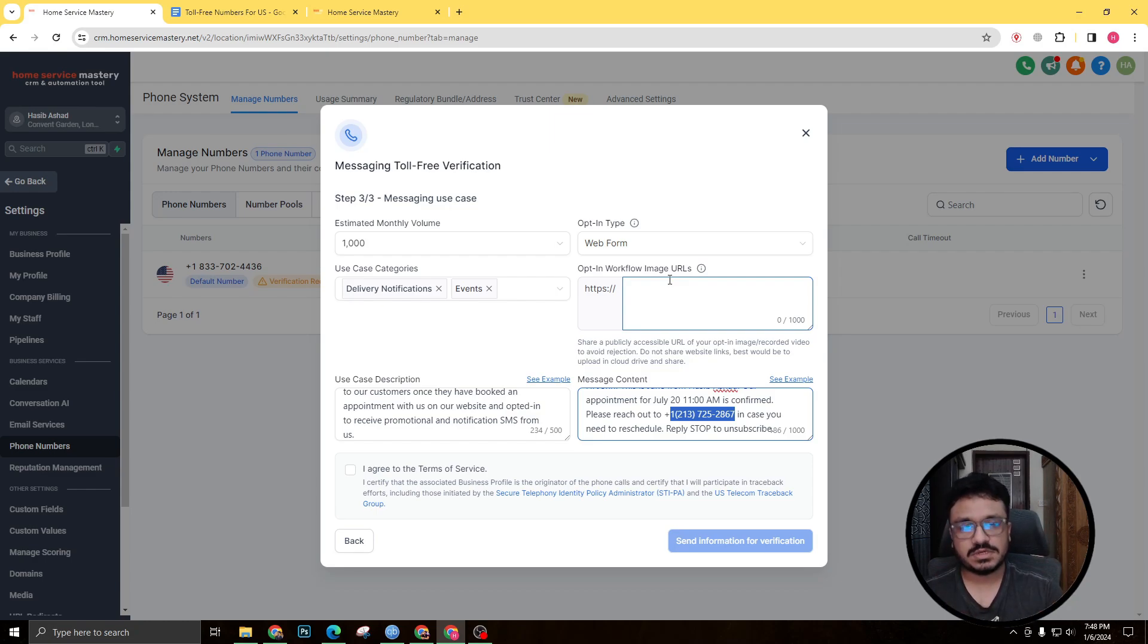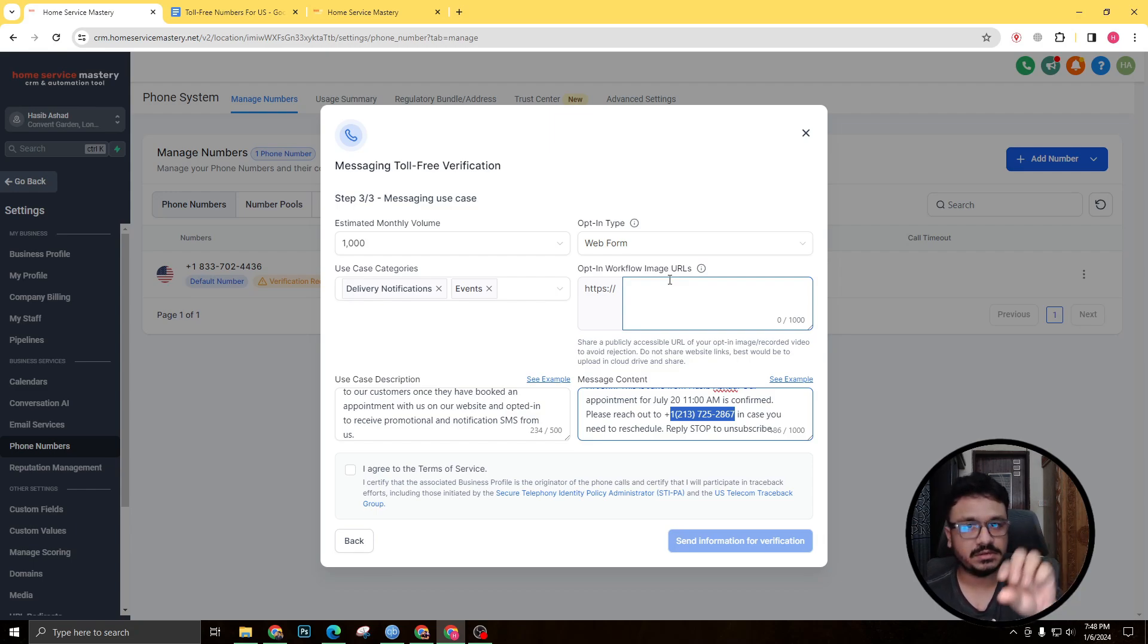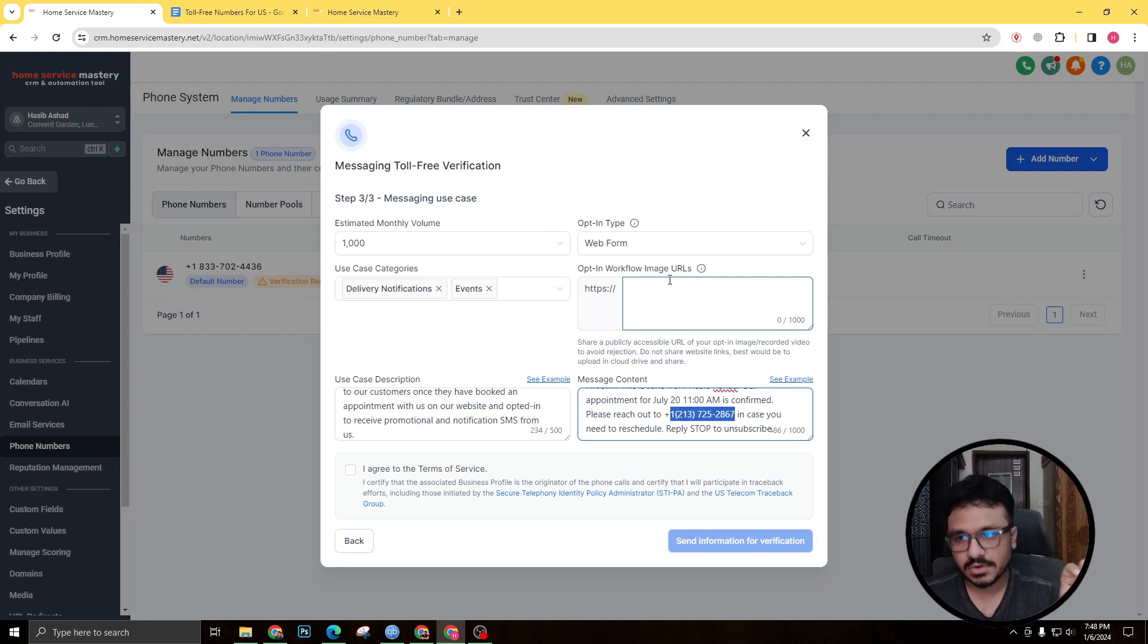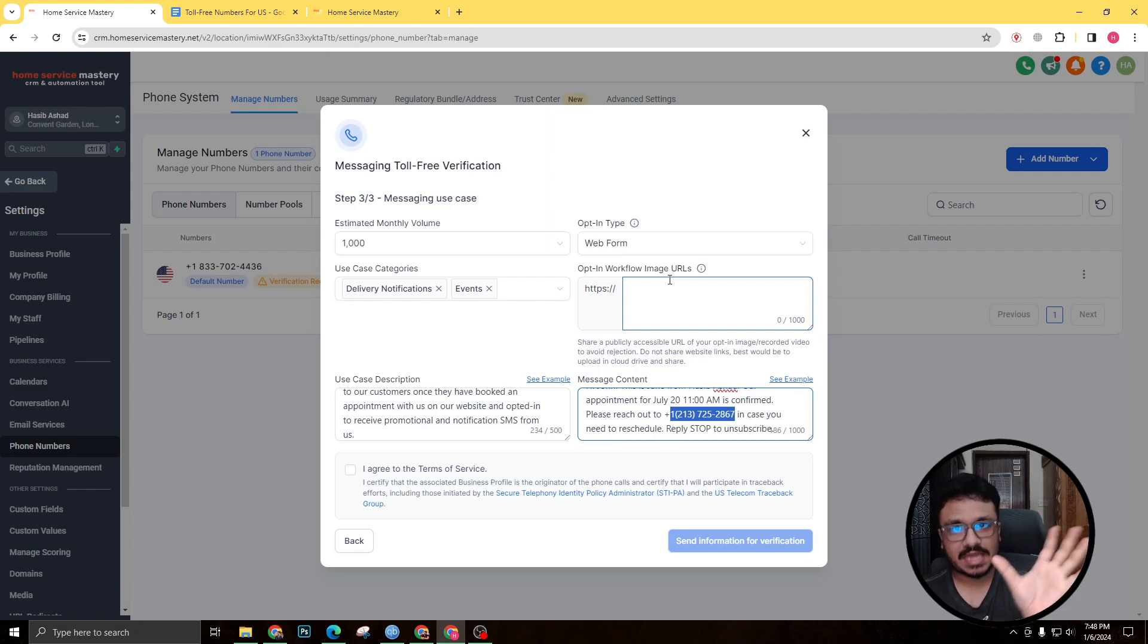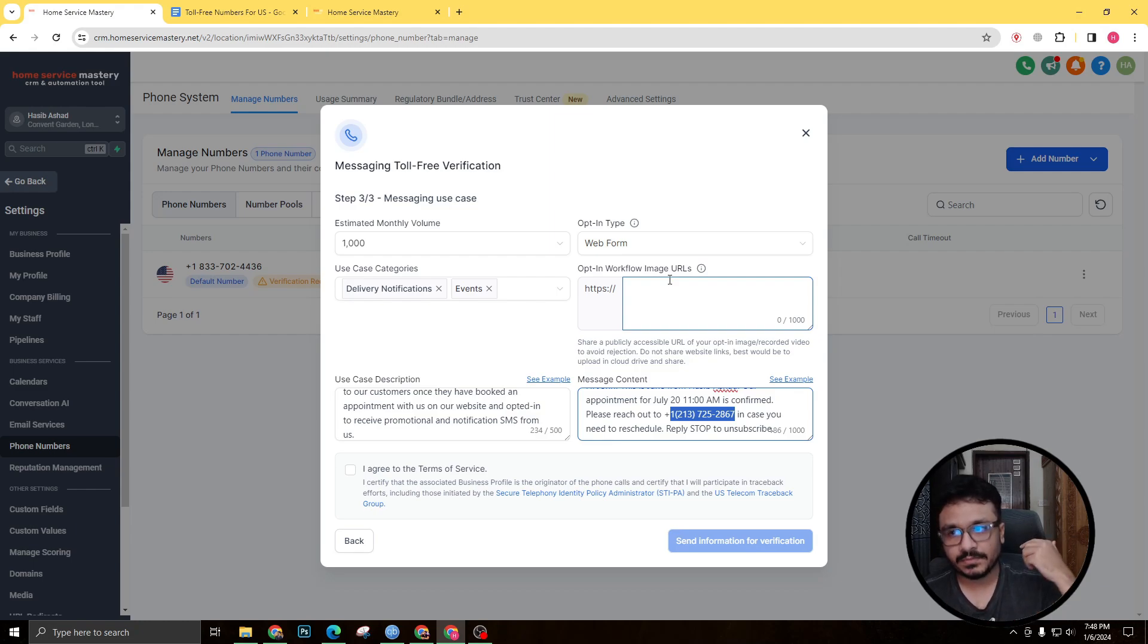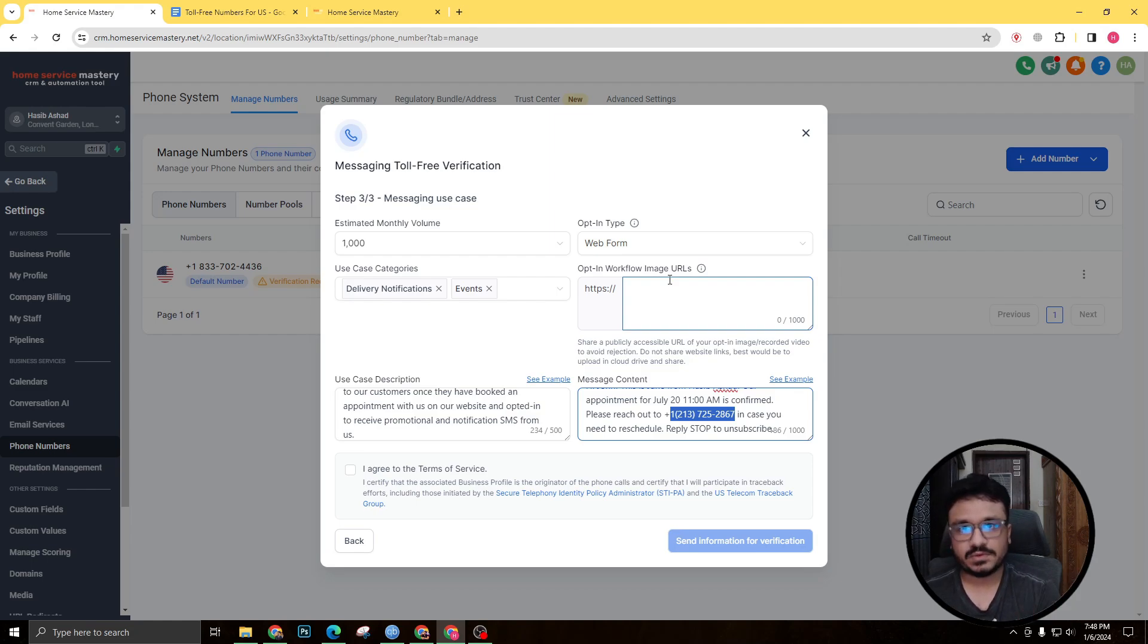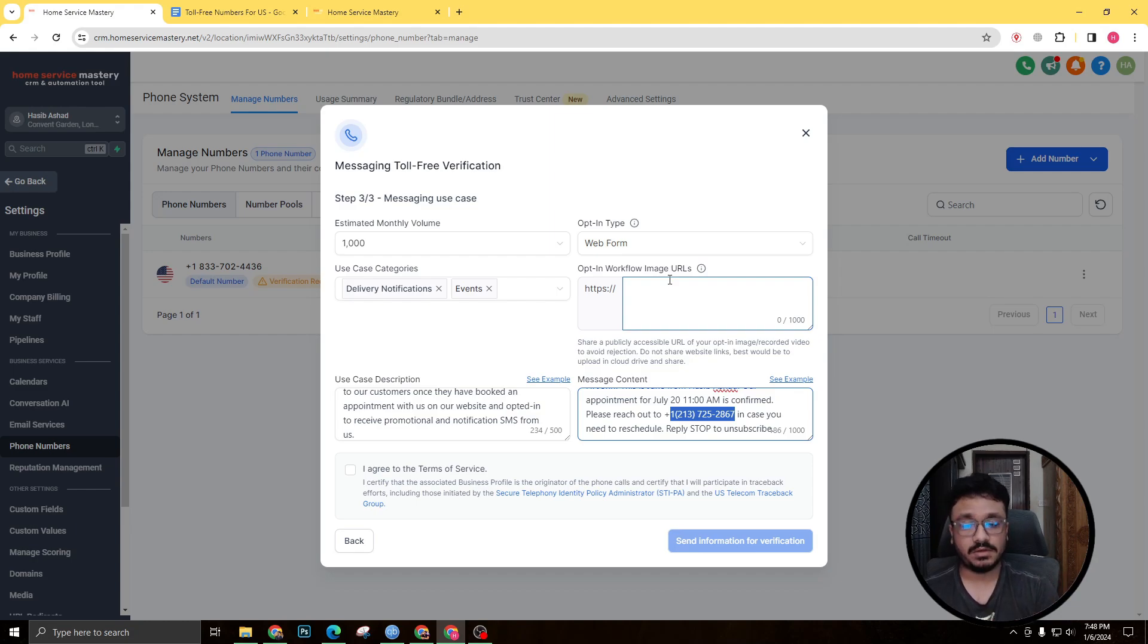So again, you're gonna record screen of the calendar. You'll actually book a date and time and show them the form where there will be a consent checkbox saying that I agree to receive text messages from this company. Remember, so that calendar has to have that form. And you're gonna screen record this entire process of booking the appointment, and you're gonna say that we are taking appointments and this toll-free number will actually send out SMS with like confirmation and reminder SMS to prospects who book appointments, right?